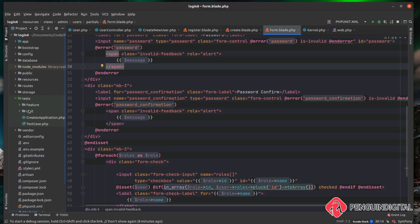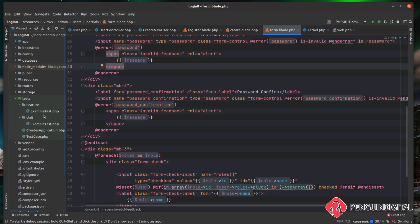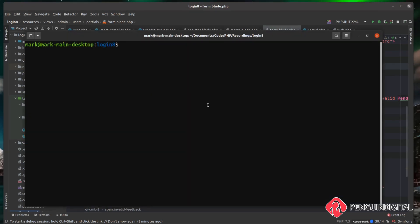Laravel uses the term 'feature' where you'll find a lot of learning materials refer to these as 'integration' — I'll probably flip between the two words throughout this video, but a feature test is essentially the same as an integration test, just different wording. Inside both folders, Laravel generates example tests out of the box, although they don't really test anything useful within the application.